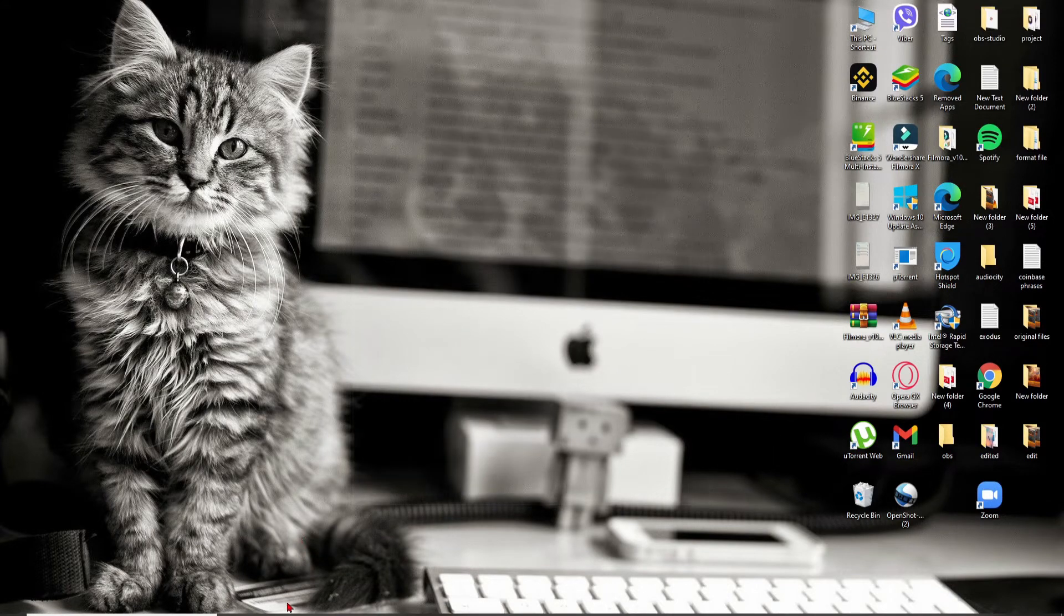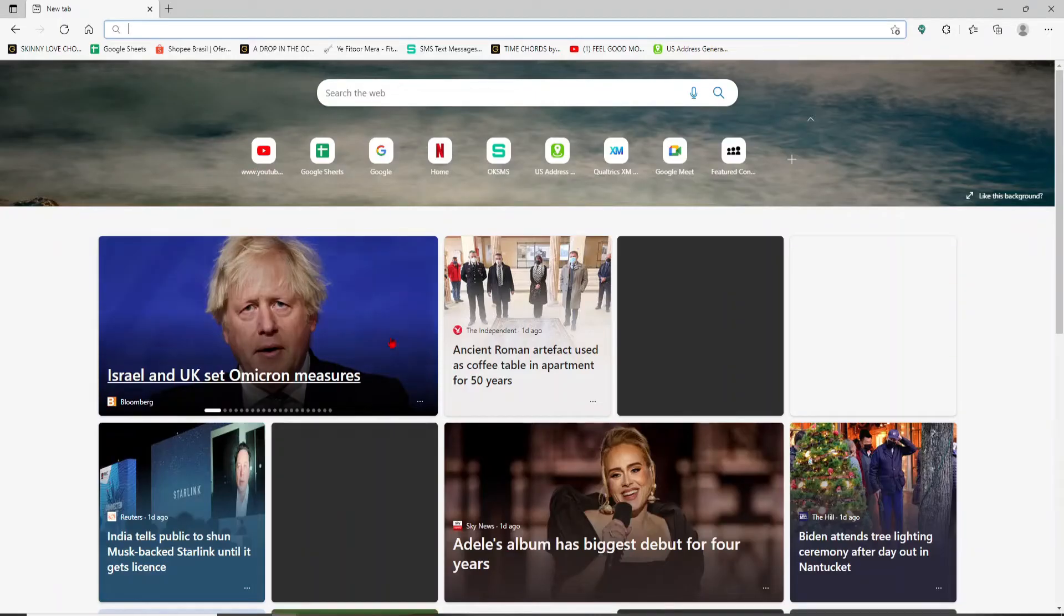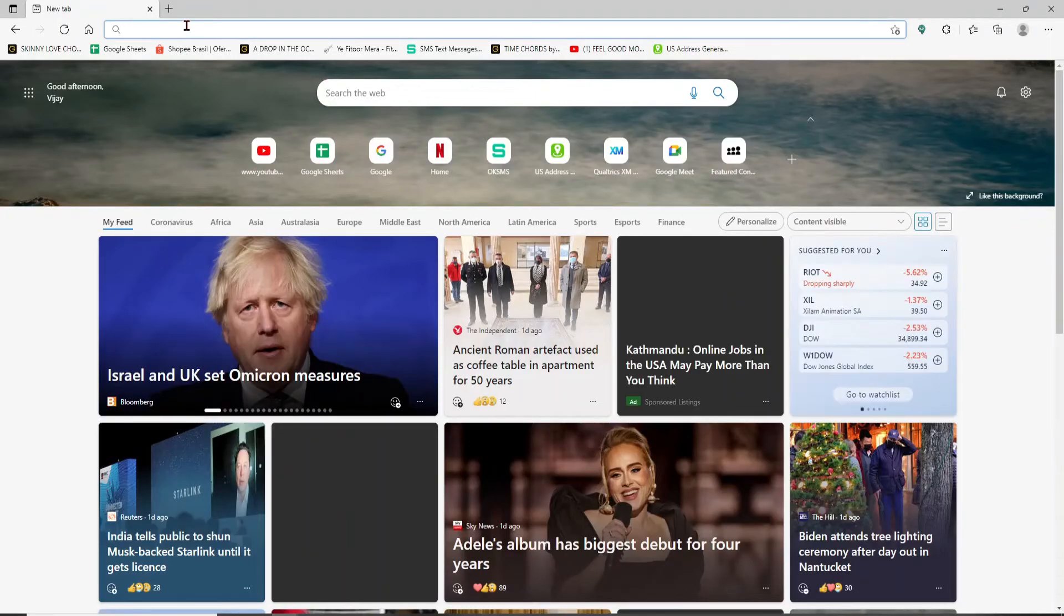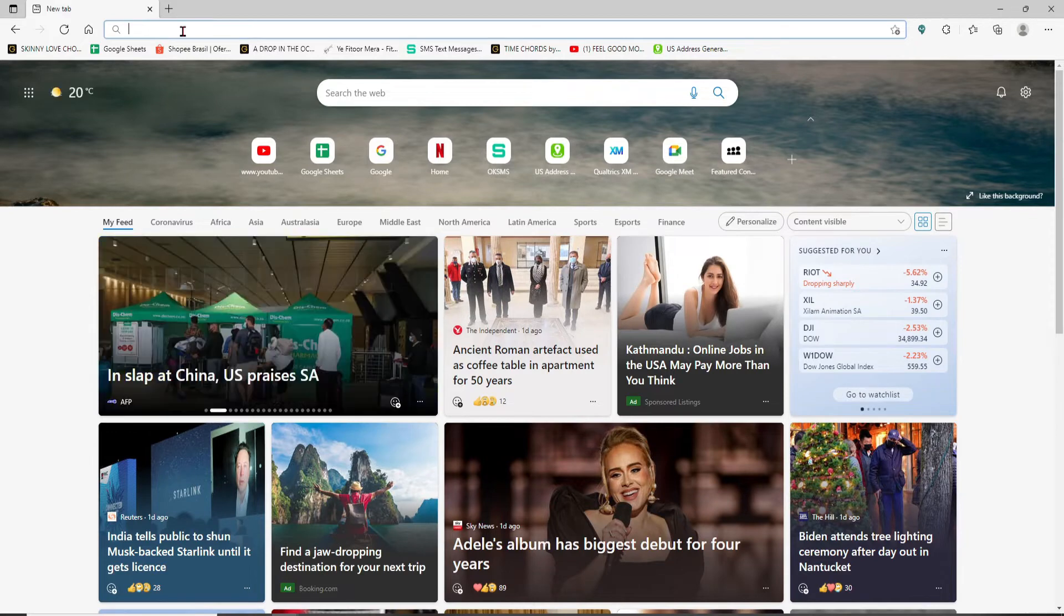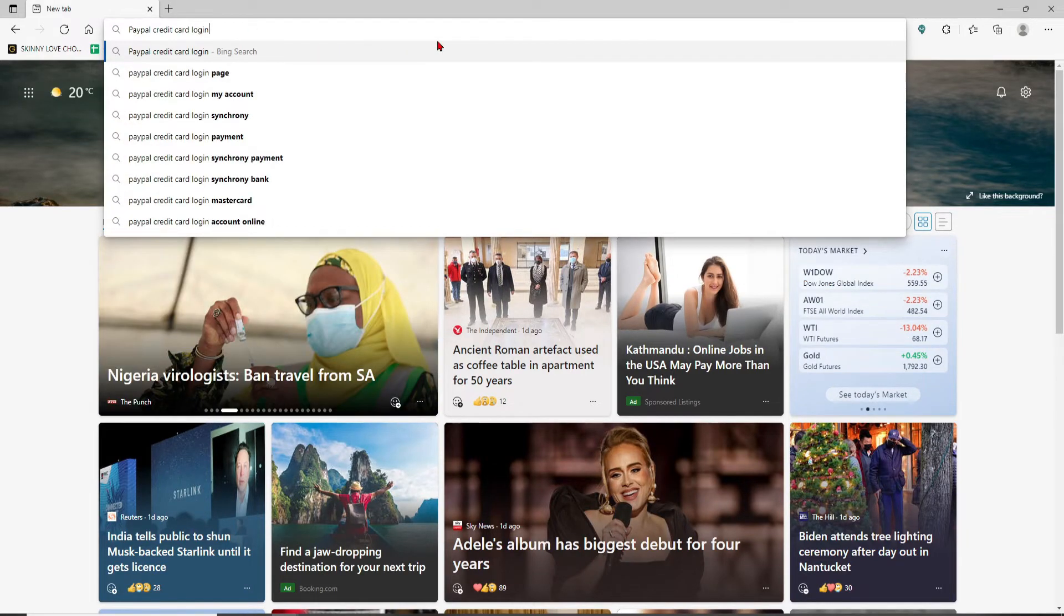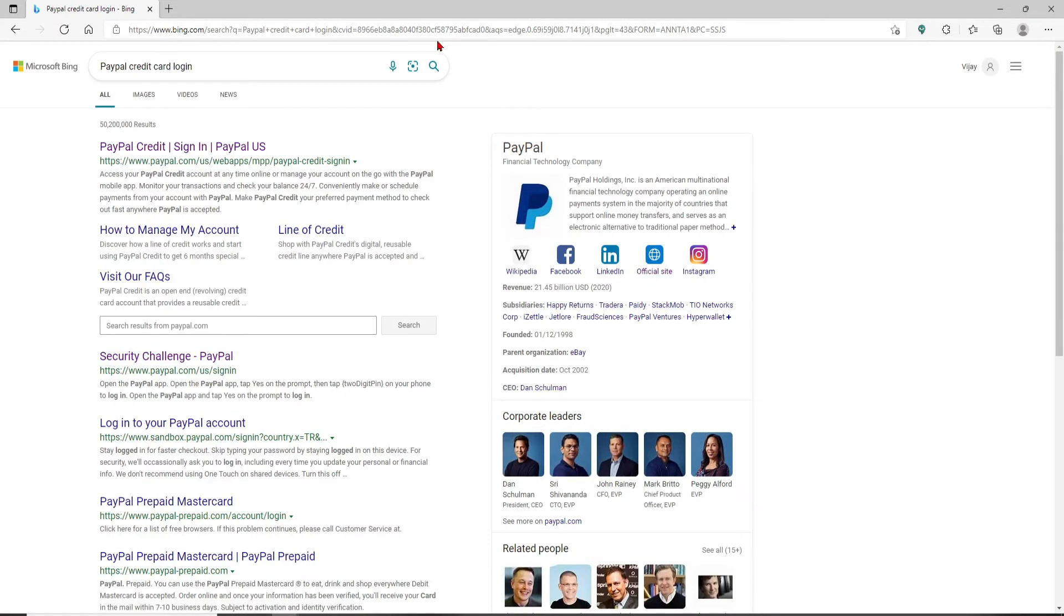Once you do that, go to the web address bar at the top of the screen and type in 'PayPal credit card login' and press Enter on your keyboard. On the next page where the search results are displayed...